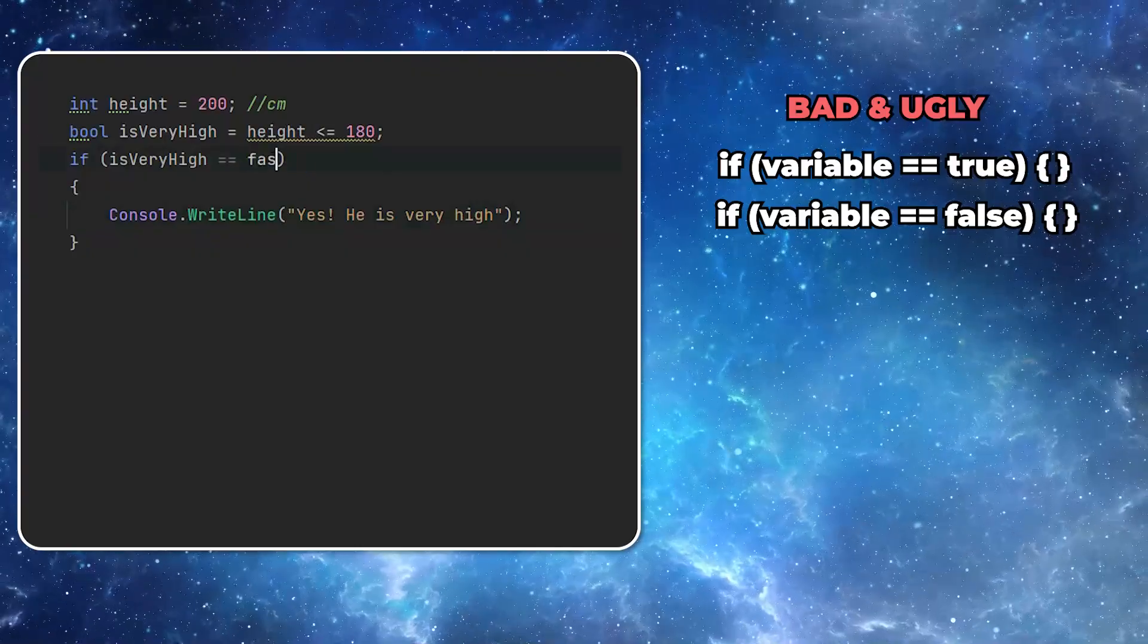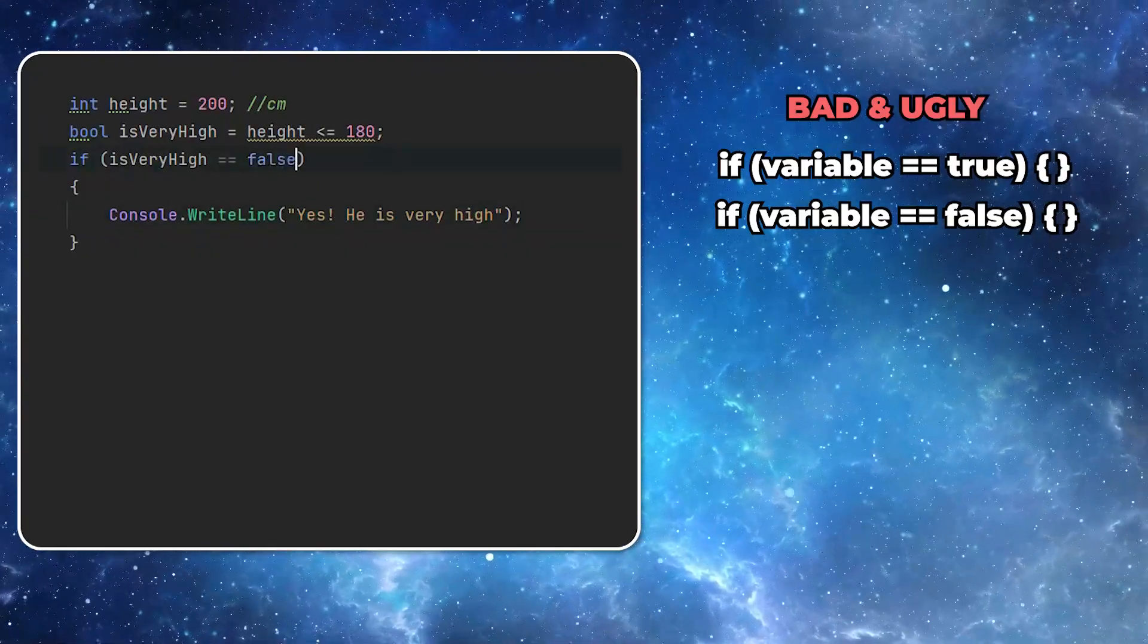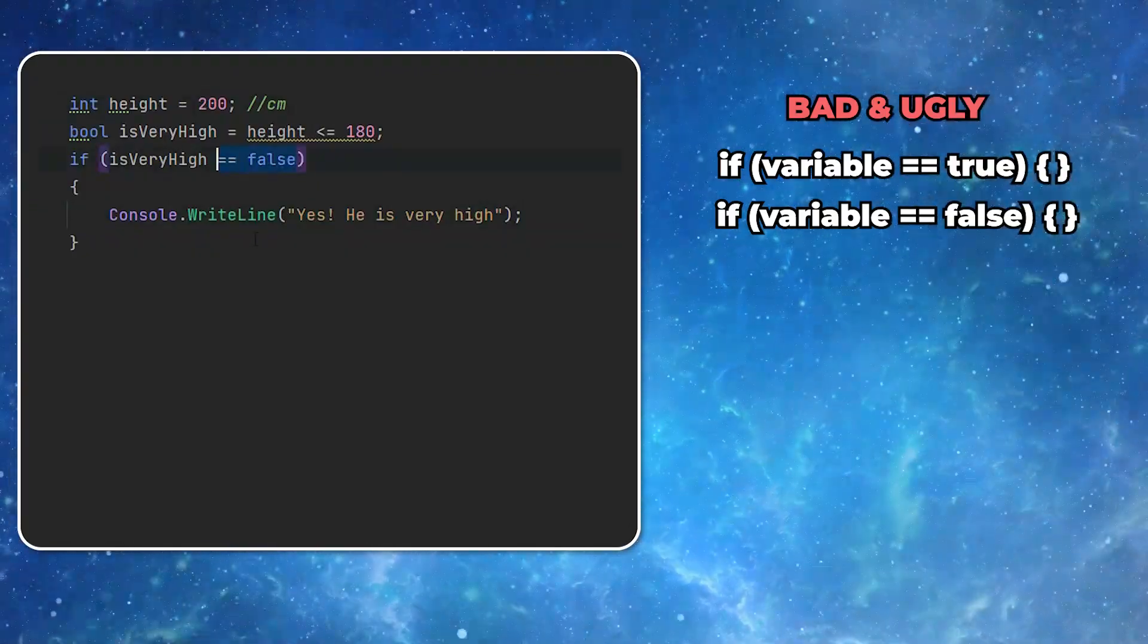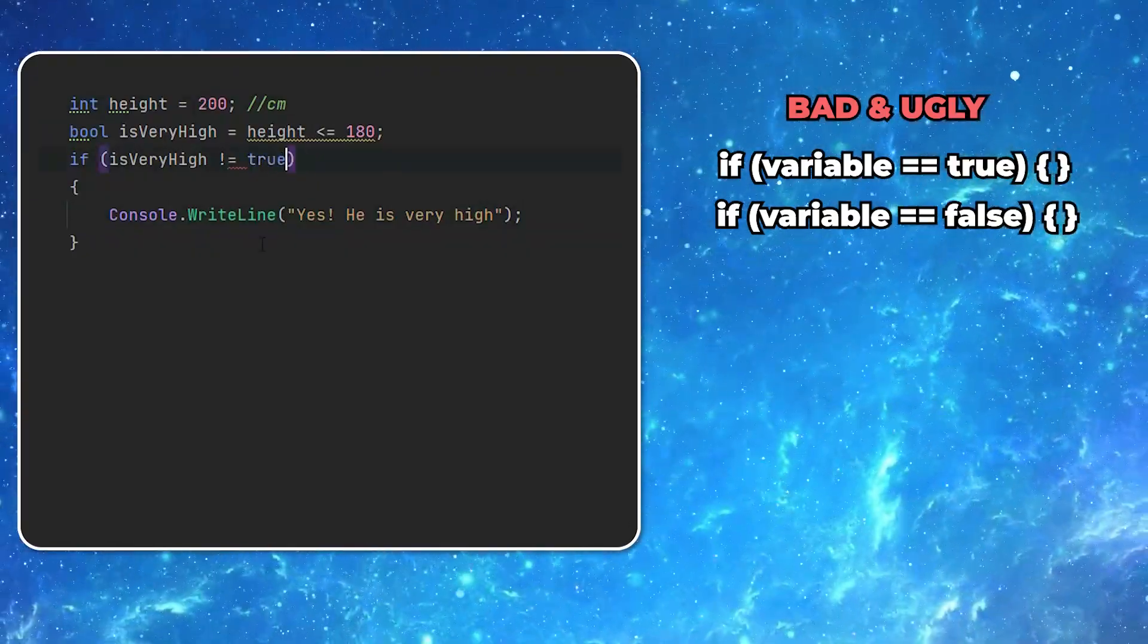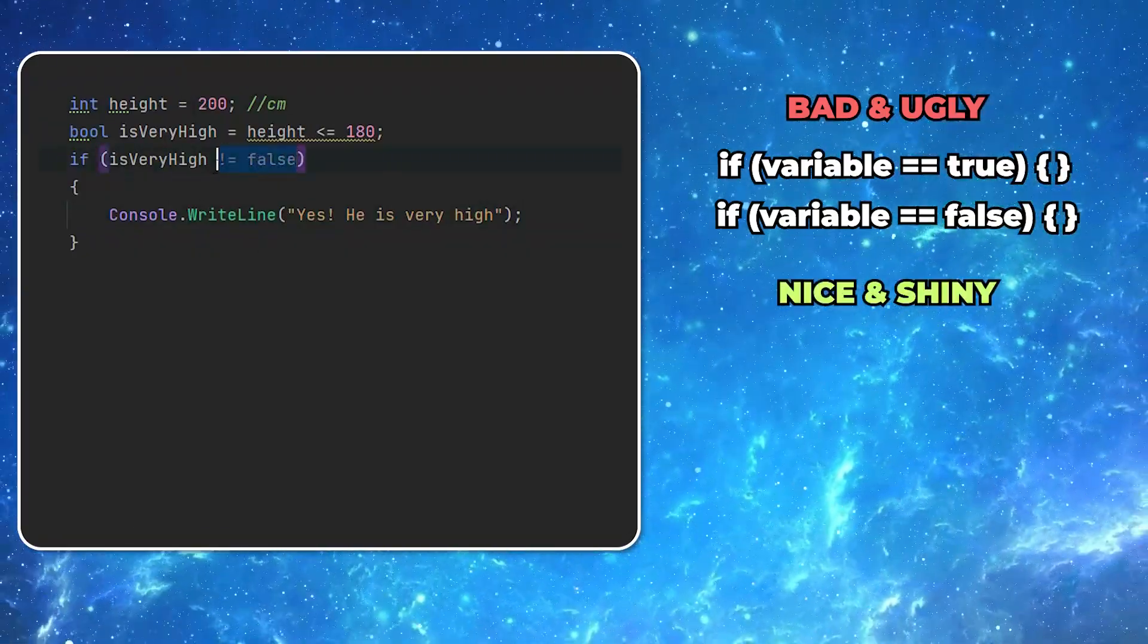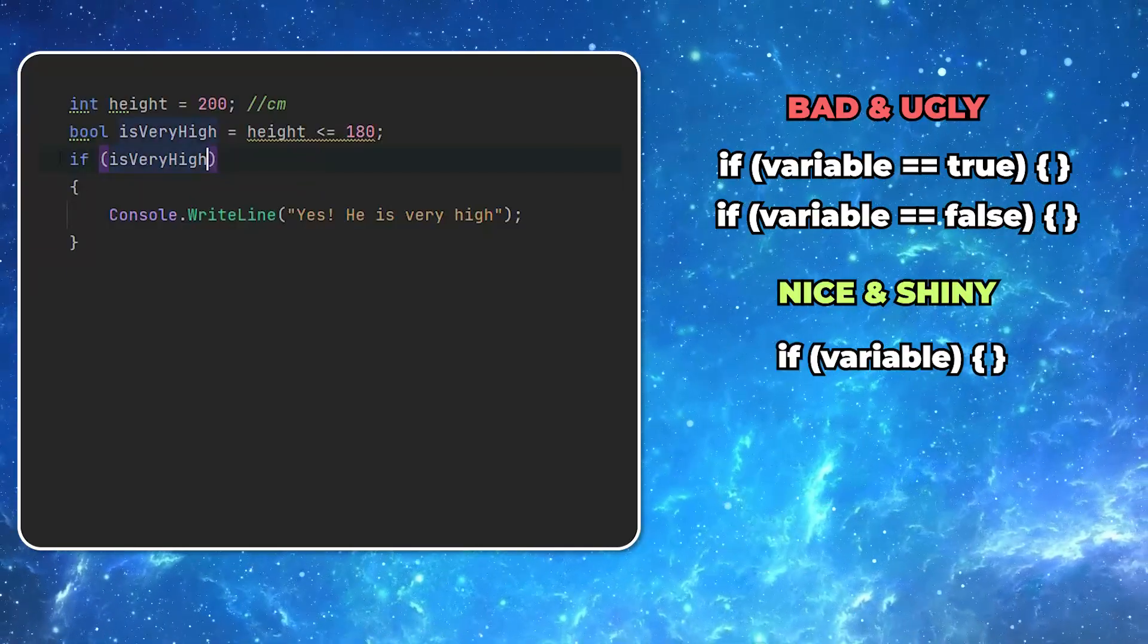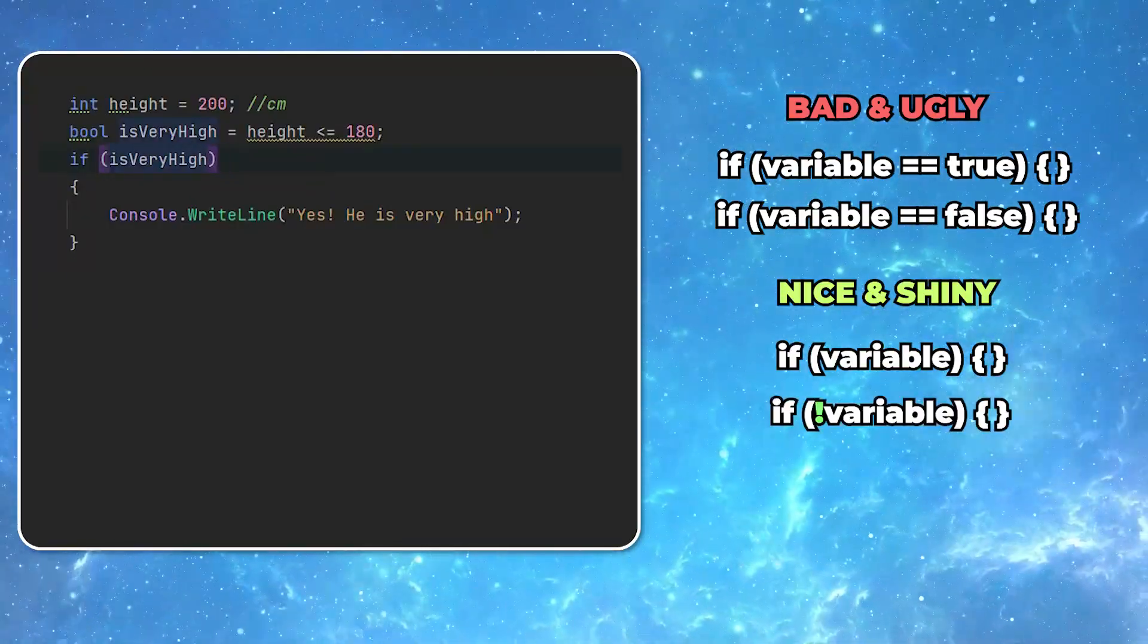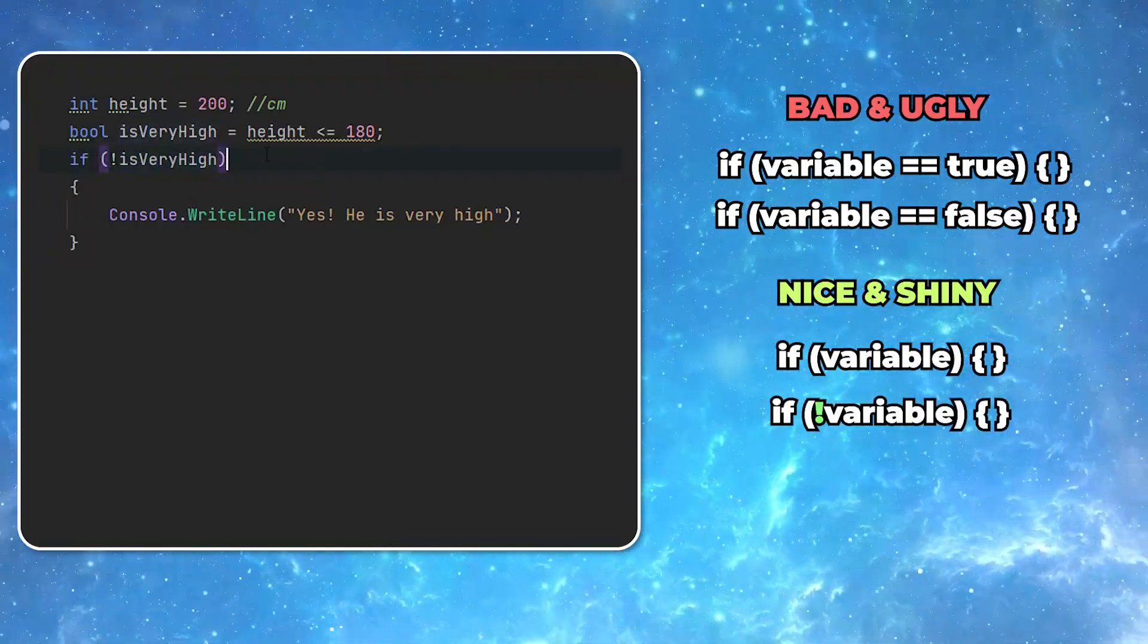It's completely unnecessary. In case you need to compare something to false value, it's much better to invert the whole expression using the exclamation mark.